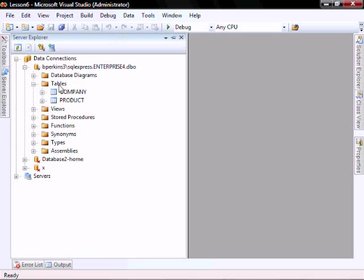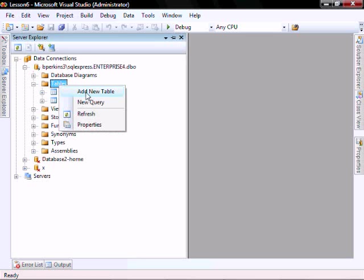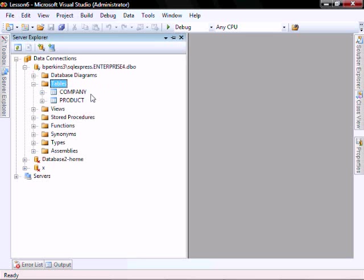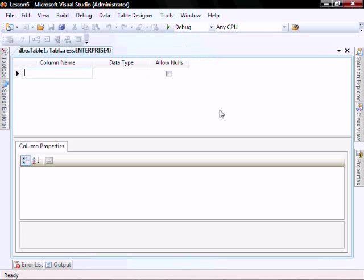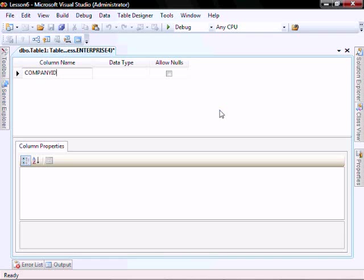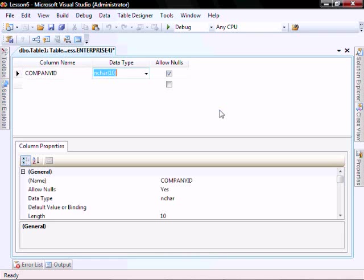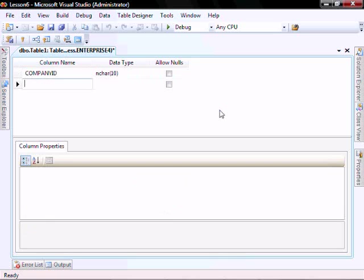Let's go create a new table. We're going to have company ID, in Varchar 10, no nulls, lead ID.